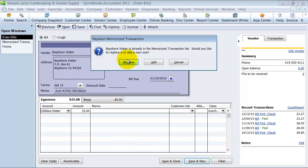So no, I don't want to have two, one with the $25, one with the $35. I want to replace my old one and have it just be $35. So I'm going to say Replace.